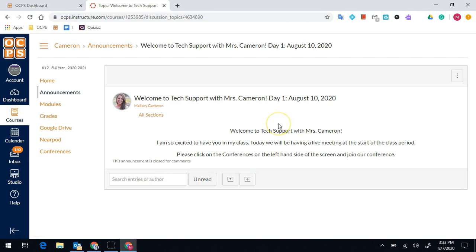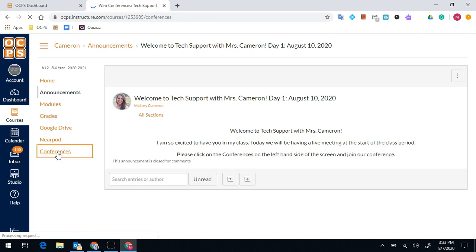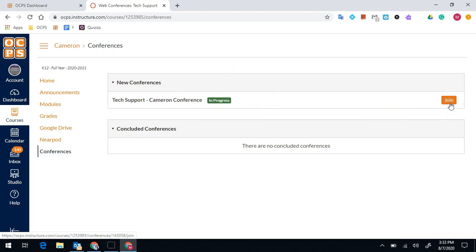Most teachers will be having a live meeting right from the start. To access a big blue button conference, you're going to click on the left hand side where it says conferences. Once there, you will see the conference is in progress and you can join. If you do not see a join button, that means your teacher has not yet started the conference. So just wait and refresh the page right when the class period begins.